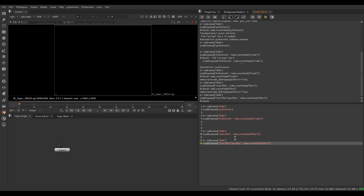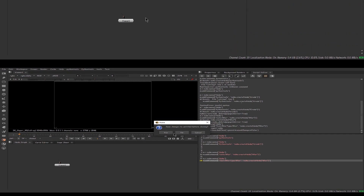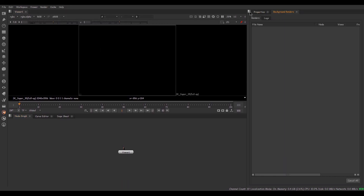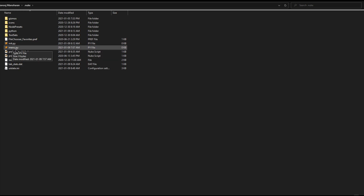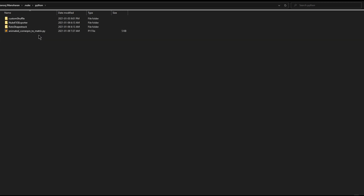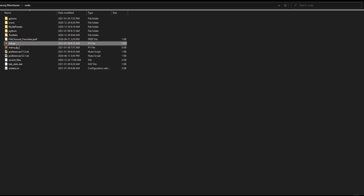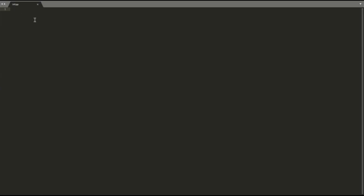We can write the code in menu.py and init.py, because the code I typed here is temporary. Let me show you — closing Nuke and restarting — we can't find any of those menus we created earlier, and in the script editor there is no backup. Let's close Nuke and head over to the dot Nuke folder. Here you can see some Python files and folders. There is a Python folder I created and I copied the downloaded Python tool inside it. Here we can see init.py and menu.py, which are the main files for Nuke.